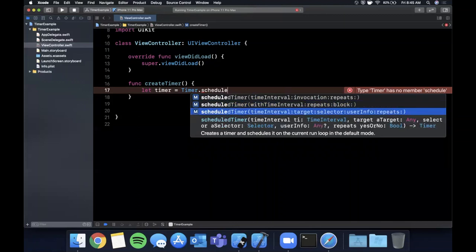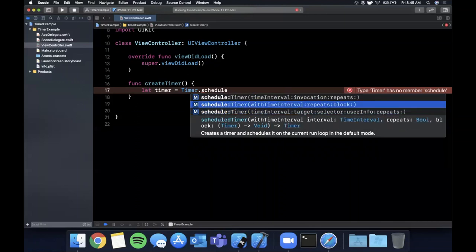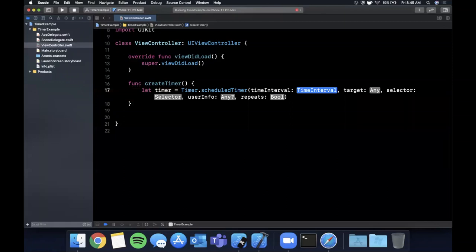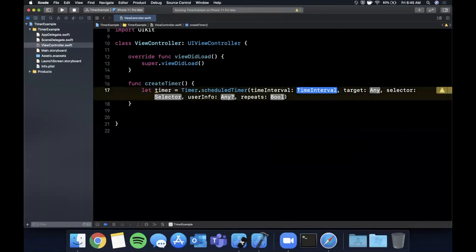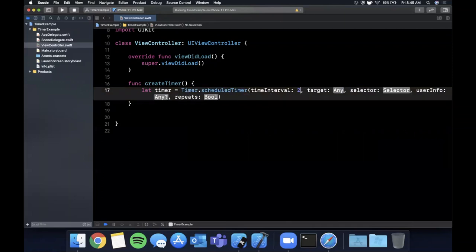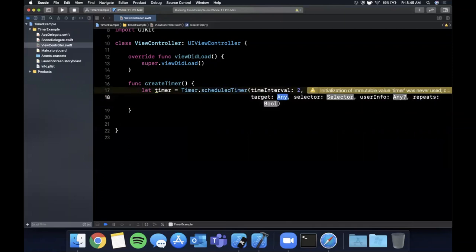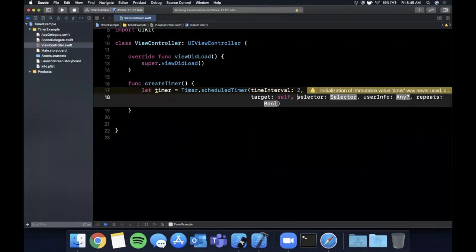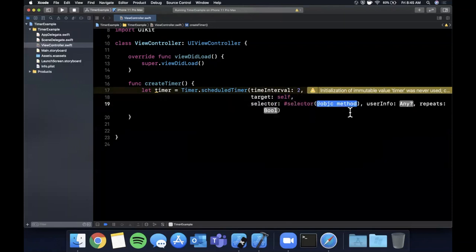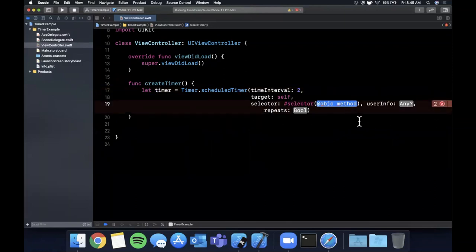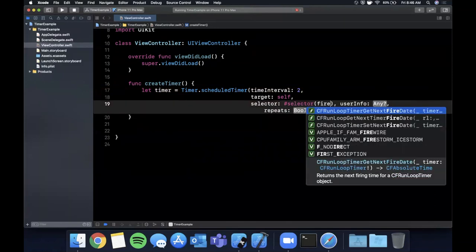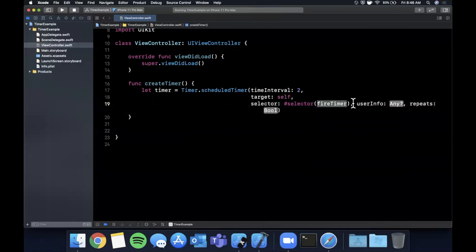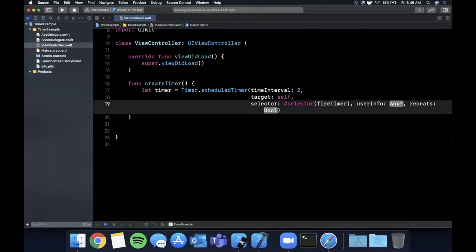So let's actually first get started with this one here. So creating said timer first we've got the time interval so we're going to say two seconds. The target in which it's going to look for a function to call will be self. The selector will be the actual function itself that we want to select that's going to be executed and we're going to say fireTimer just like that and we'll create that in a second.